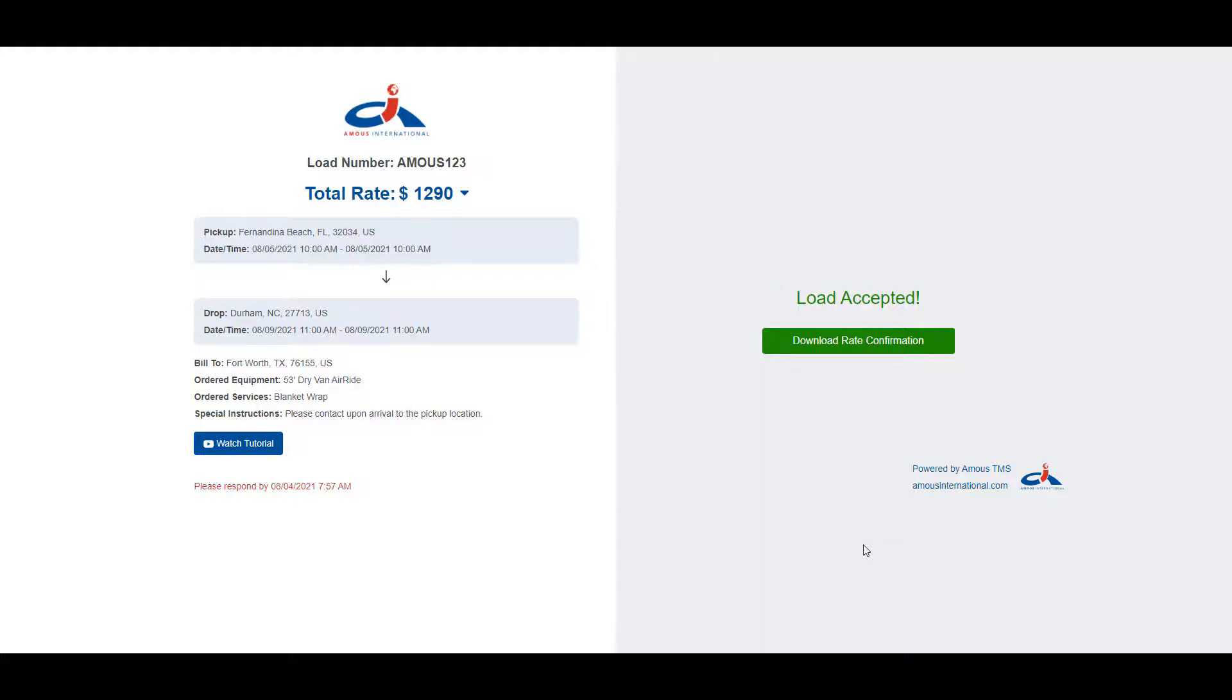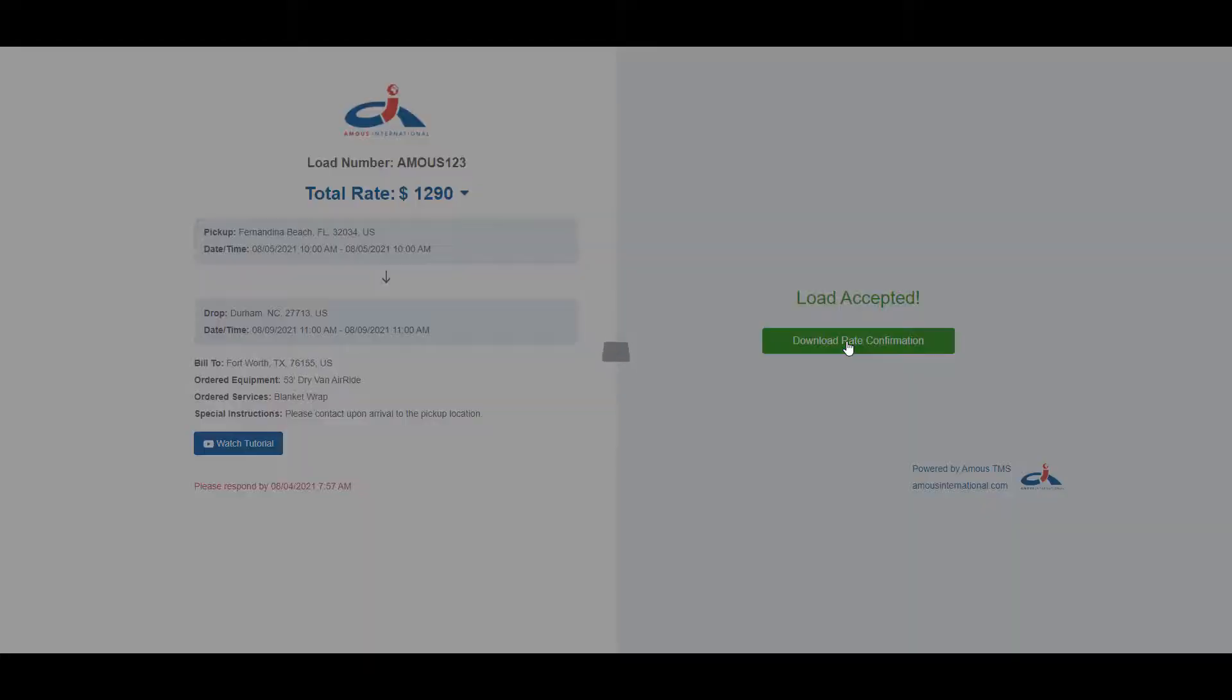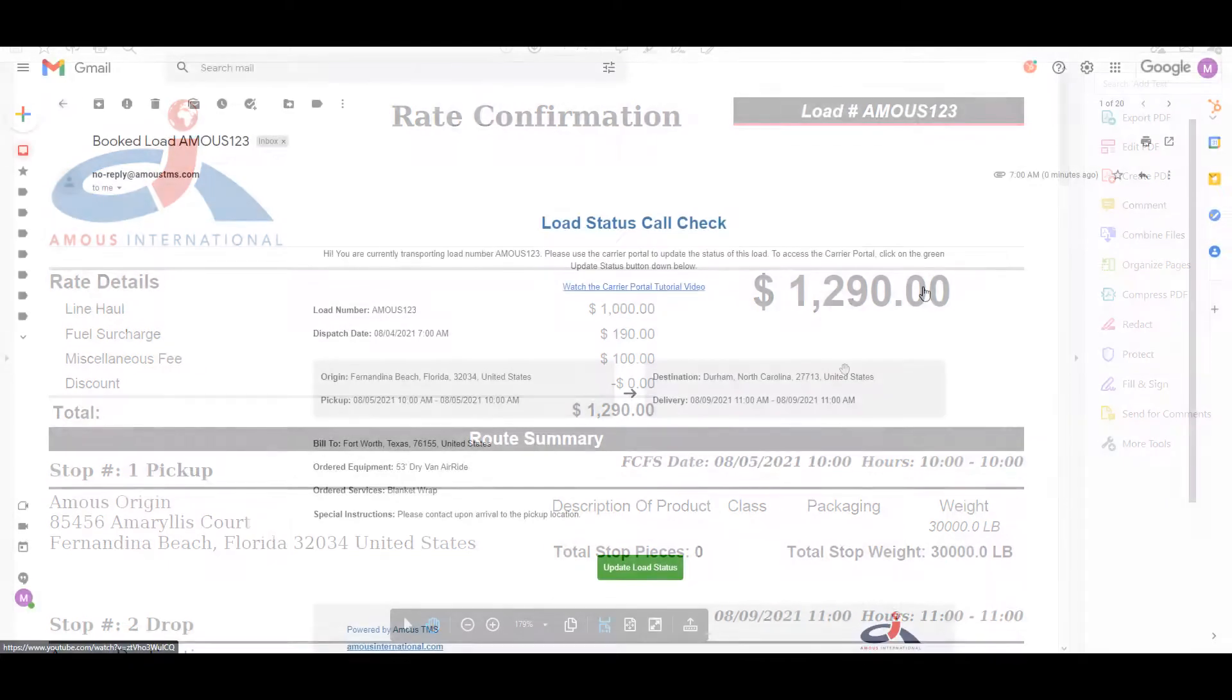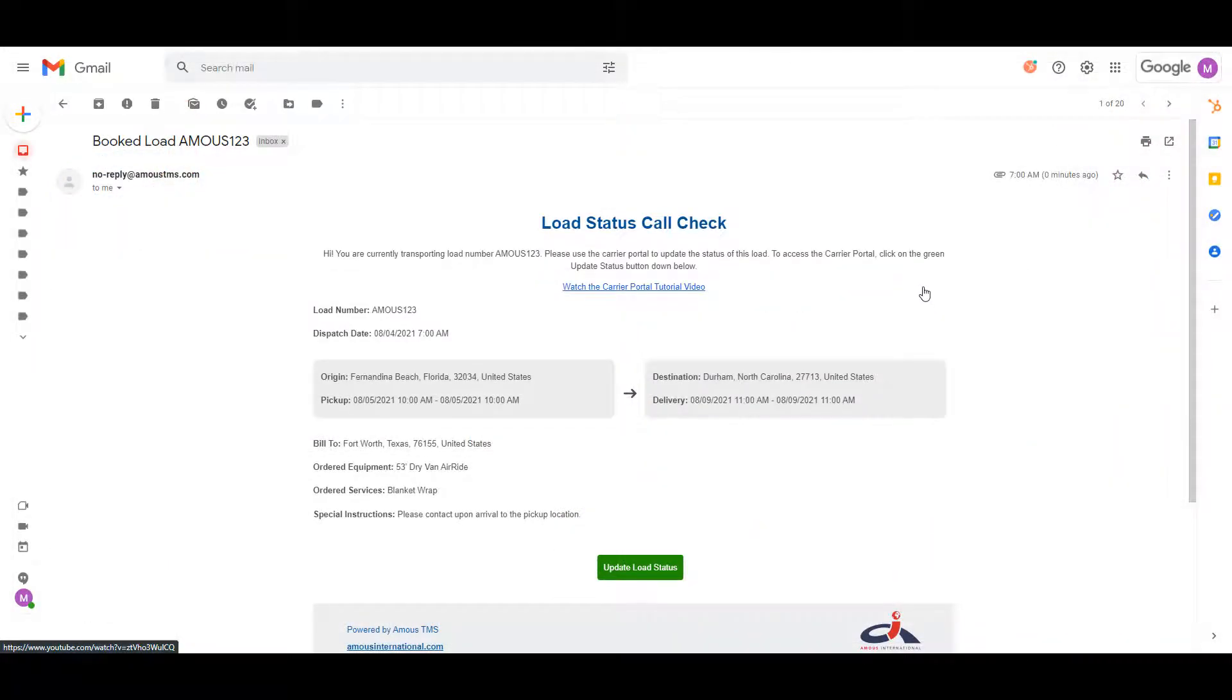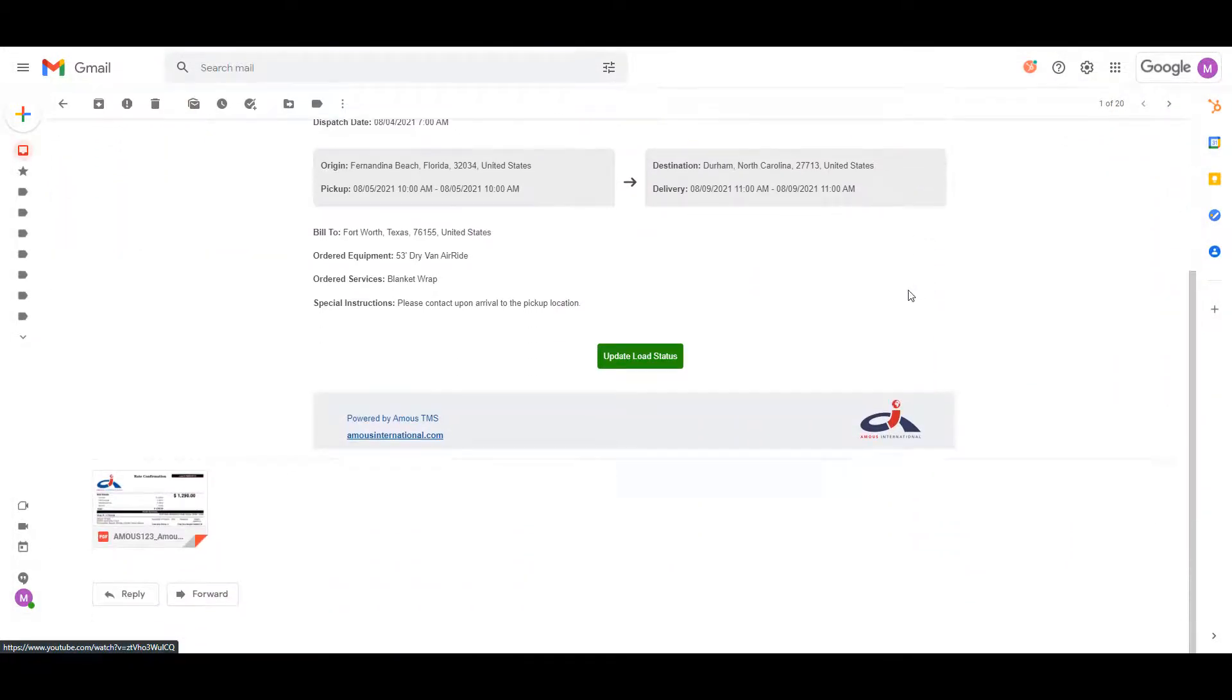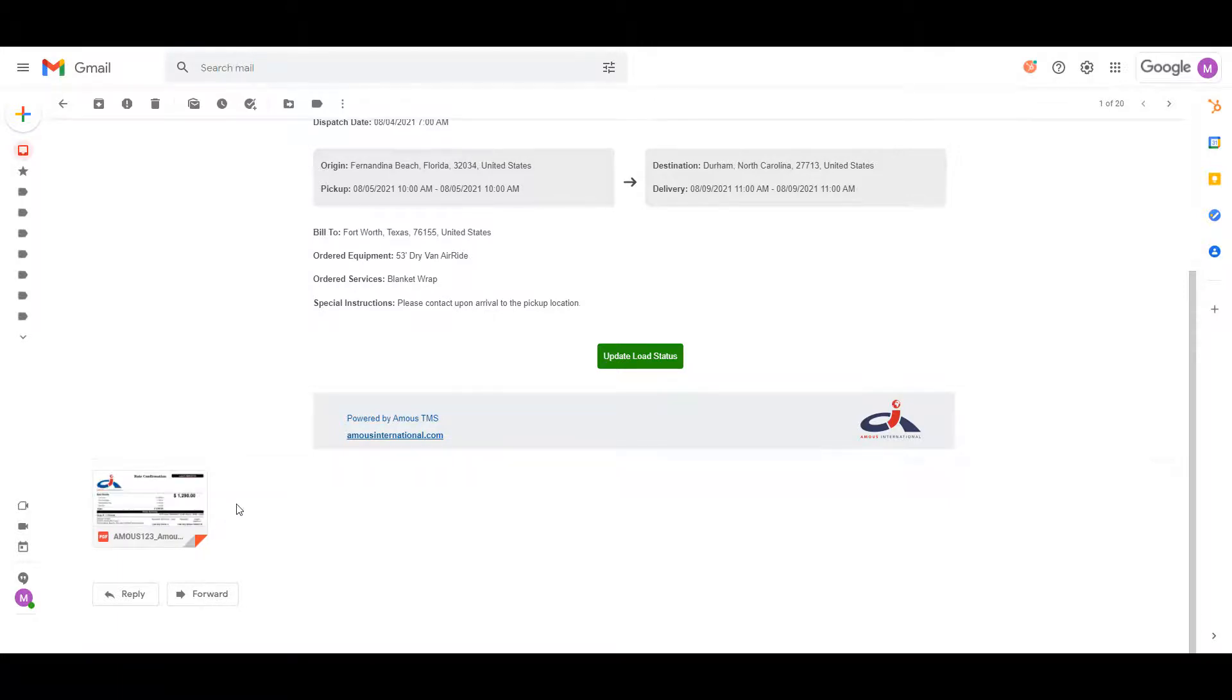At this point, you will see a button to download the rate confirmation. Click on it, and the rate confirmation will be downloaded to your computer. You will also receive a confirmation email that you have successfully accepted the booked load along with the rate confirmation attached to that email.